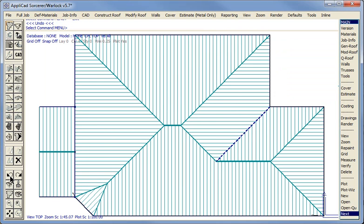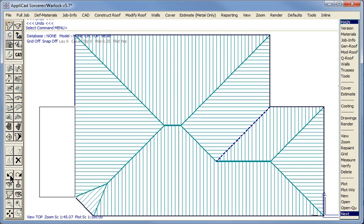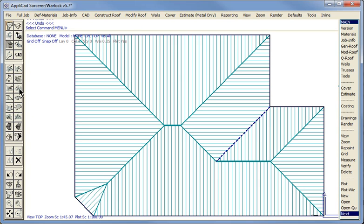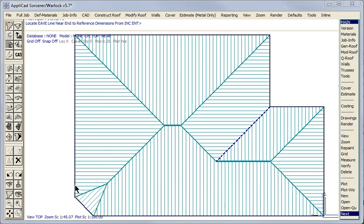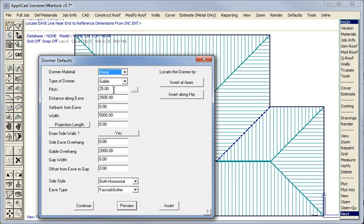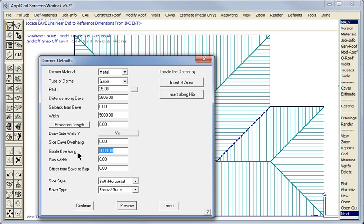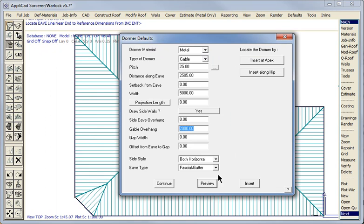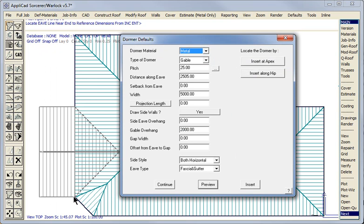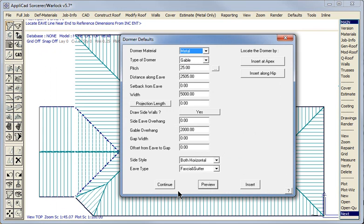Now I'm going to show you another way to achieve exactly the same result using the Dormer function. Both work — the result is identical. Gable roof, pitch — whatever is specified. Distance along the eave: the dormer is 5m wide. We wish to start 5mm from the edge, so we move up the eave line by 5mm. The overhang on this dormer is 2m. If we preview that — that's exactly what we require. Insert, and it's over and done.